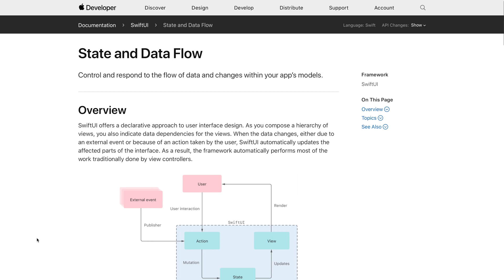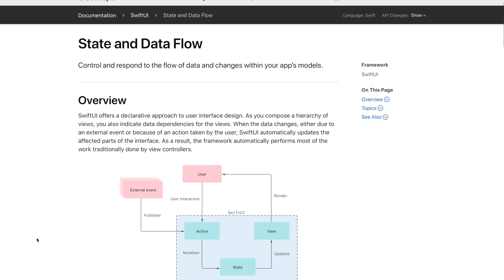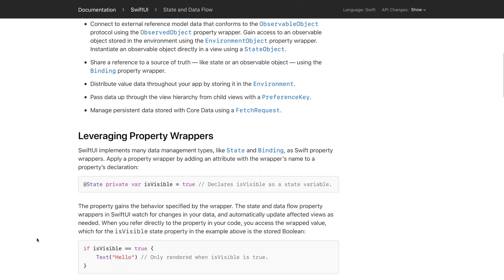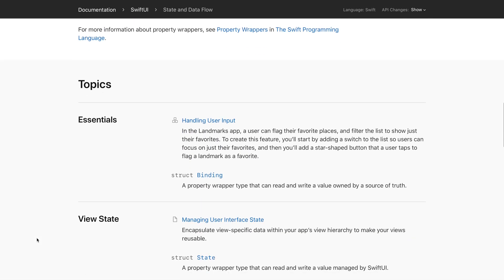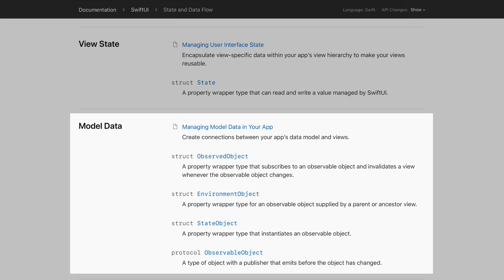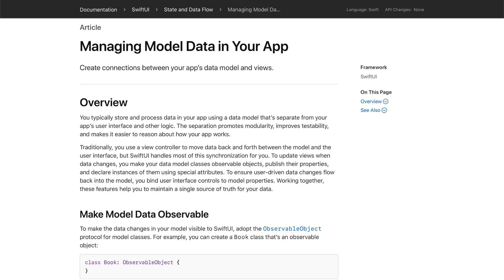Apple has some really good documentation and examples on how to manage user interface state and data flow — I highly recommend you take a look. In this video, we'll focus on managing model data using the observable object protocol and the observed object, environment object, and state object property wrappers. Apple's documentation provides a good example of how and when to use these protocols and structures. I will of course also show you how to use them in our AR Furniture app.